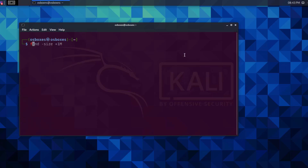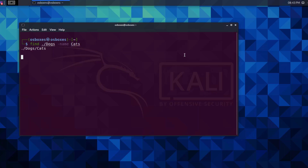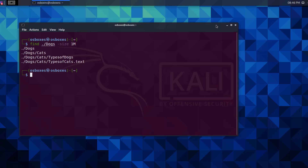Next, let's find files within directories. We'll be entering the dogs directory and looking for files that start with the word cats. The command is find, the directory location is dot slash dogs, the option is name, and the pattern is cats. Here's the file or directory that starts with cats — there's only one result. Now let's look for files that are one megabyte. The command is find, the directory location is dot slash dogs, the option is size, and the pattern is one m. Now we can see the locations of files and directories that are one megabyte in size.